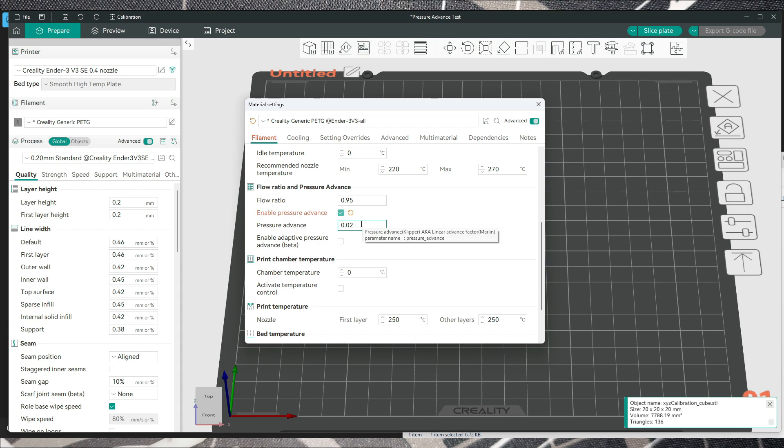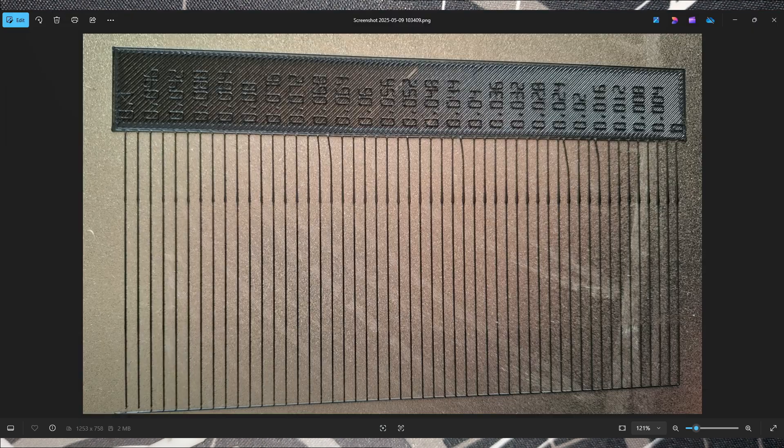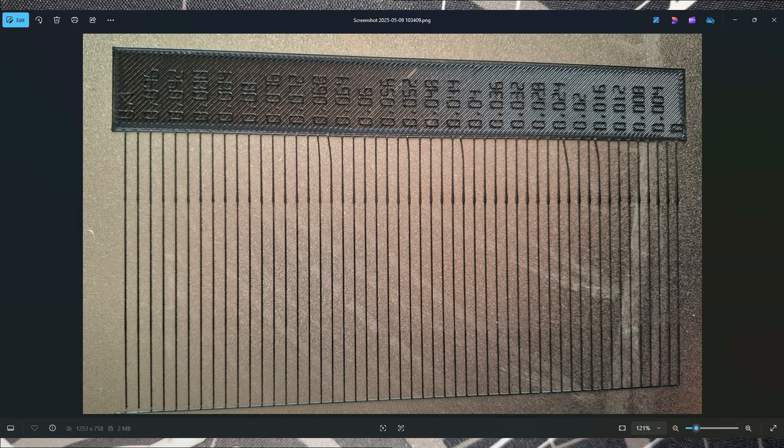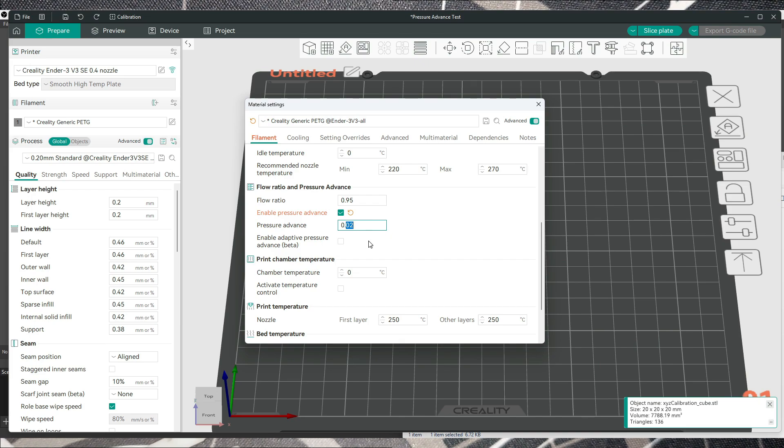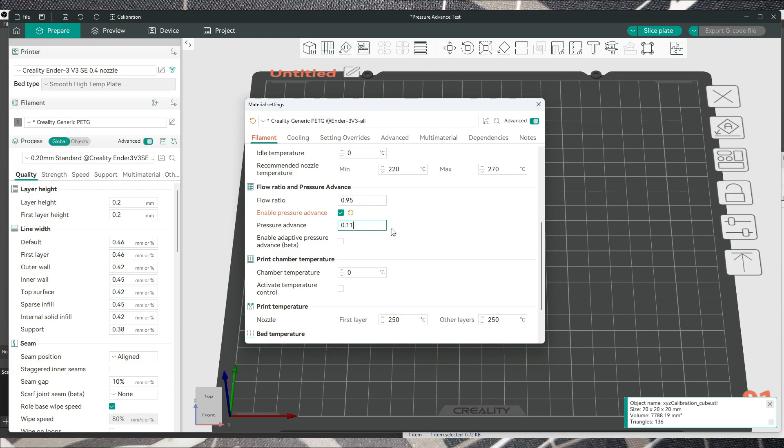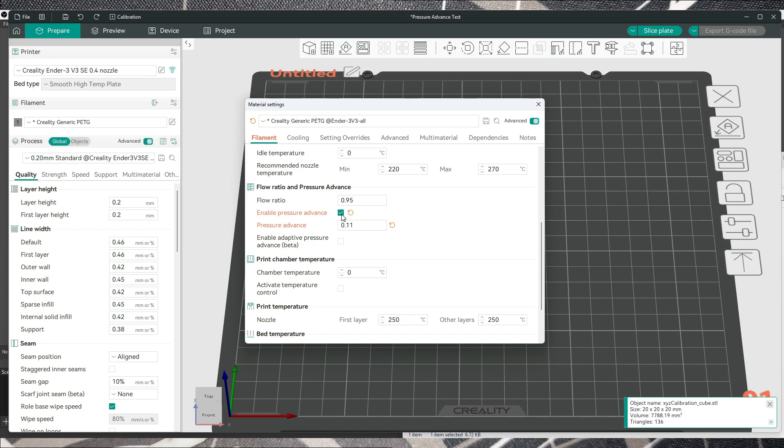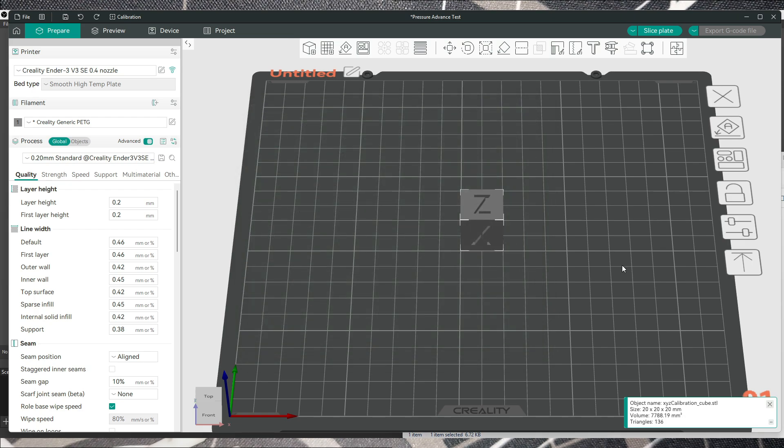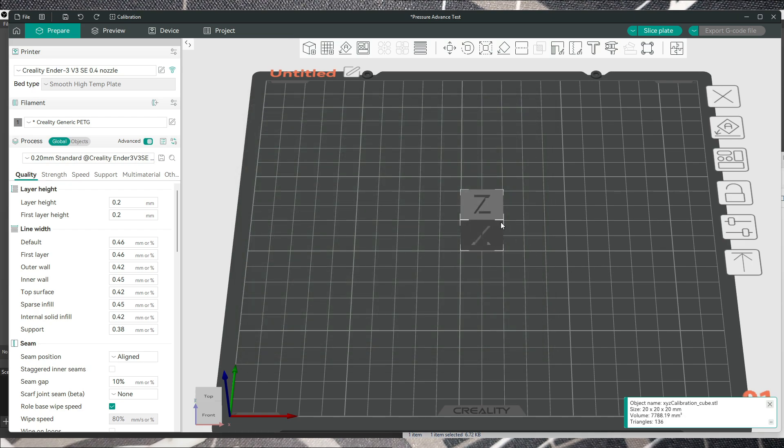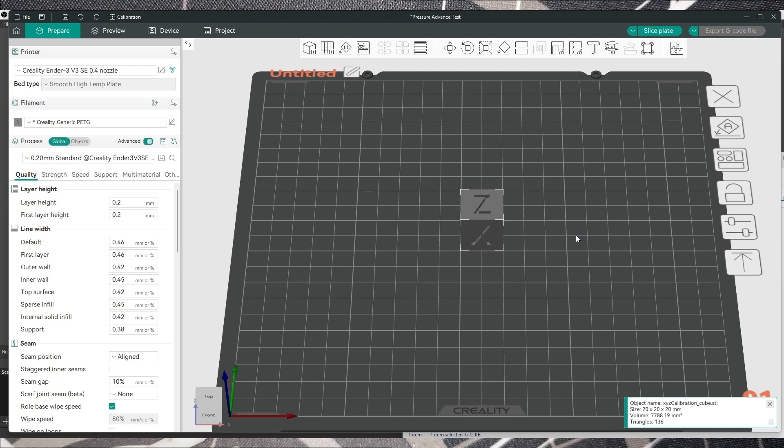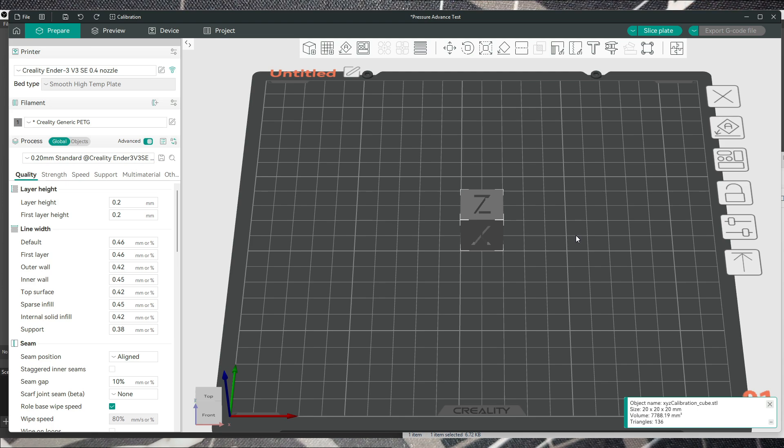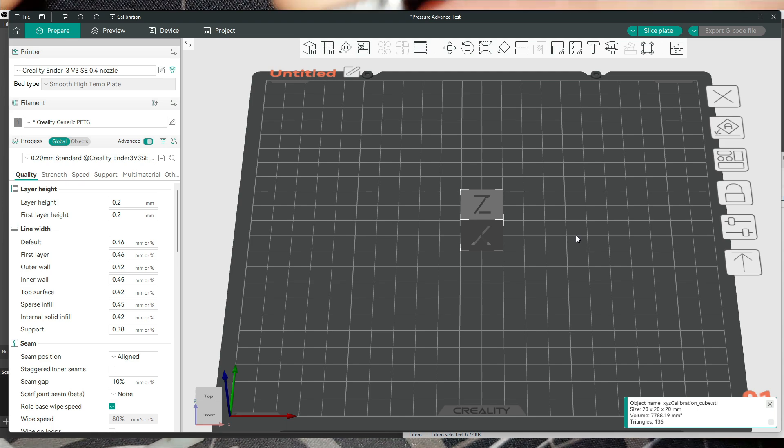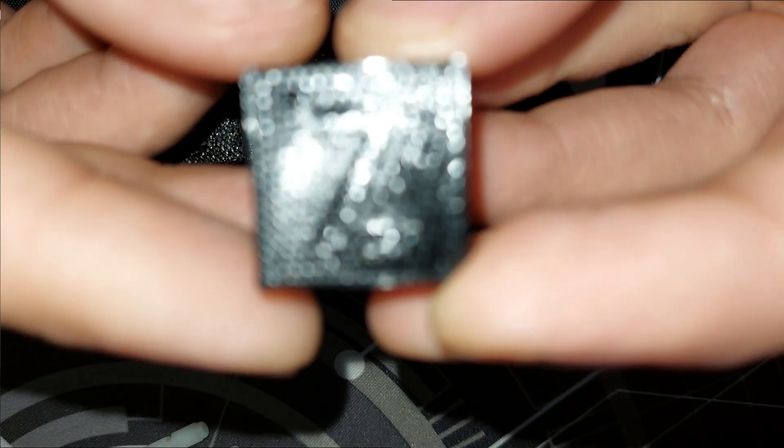Here you can choose, for example if you saw on the test that the best for you is 0.11, you can set it this way. But first I just printed as it is with no linear advance and this is the result.